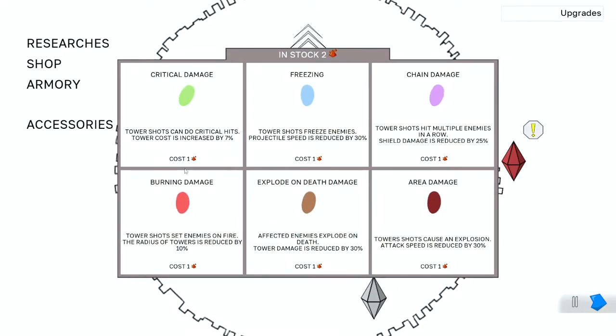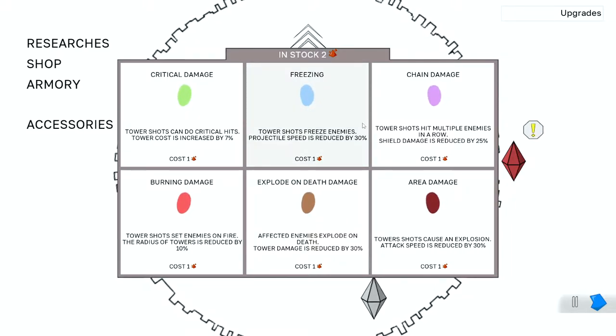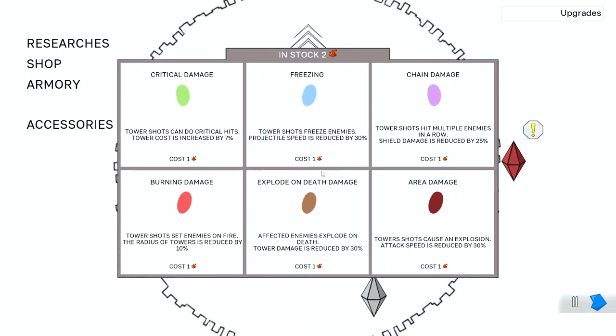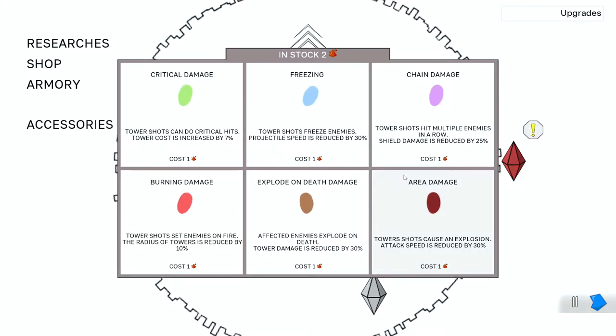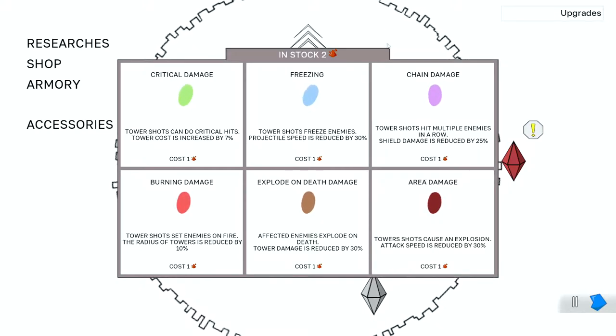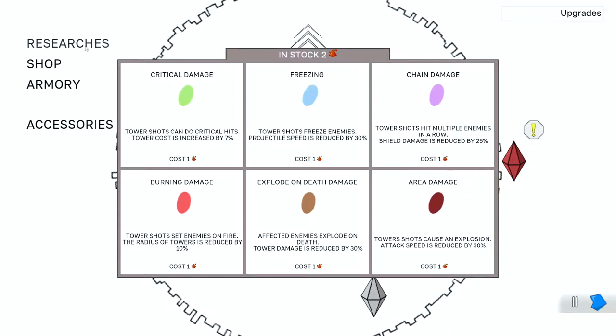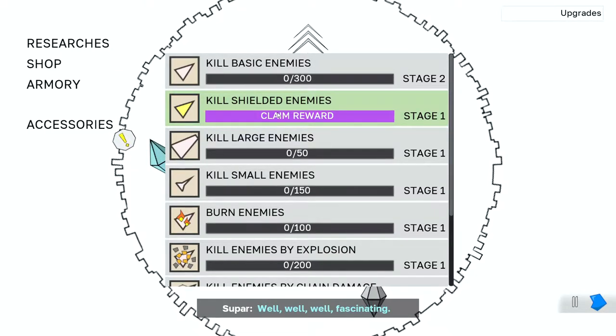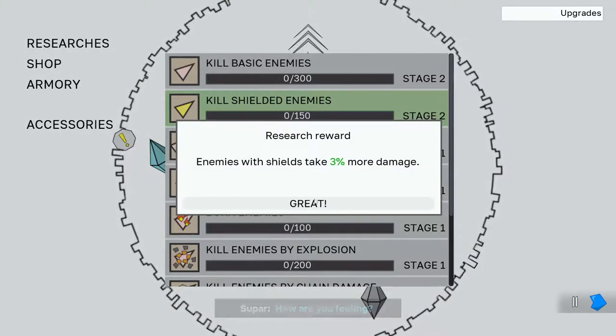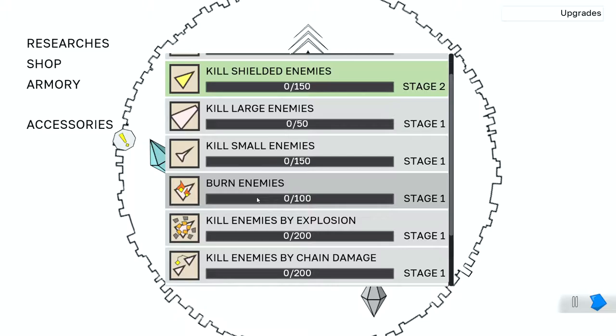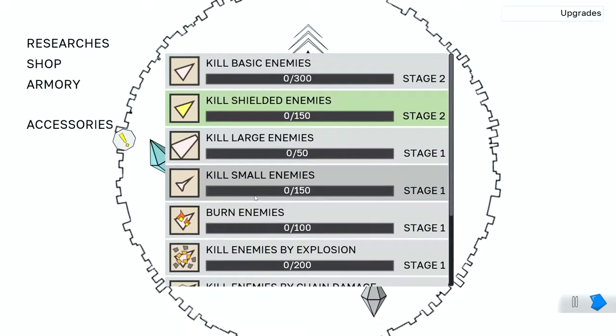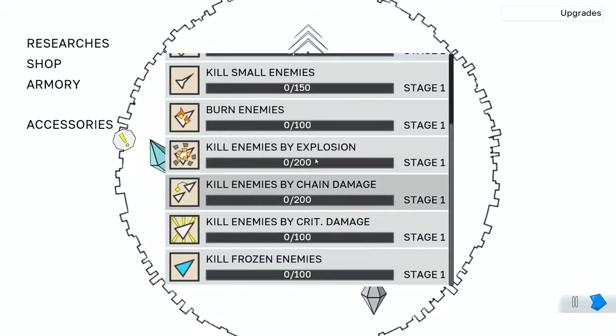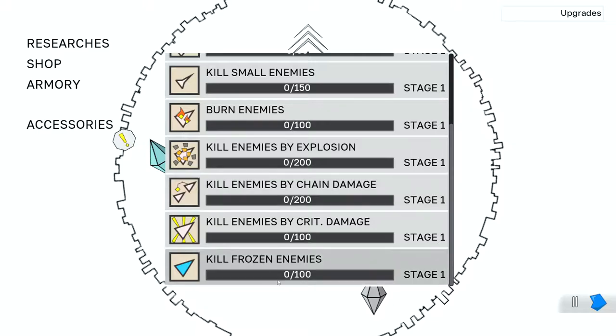That's interesting. So I can spend two to upgrade one of these... I can spend one to unlock one for the run, one of these bonuses, but then I can spend the second one to make it a level two. We'll come back to that in just a second. I actually want to go to the researchers here and turn in my shield damage. Well, well, well, this is fascinating. Enemies with shields will take three percent more damage. Great.